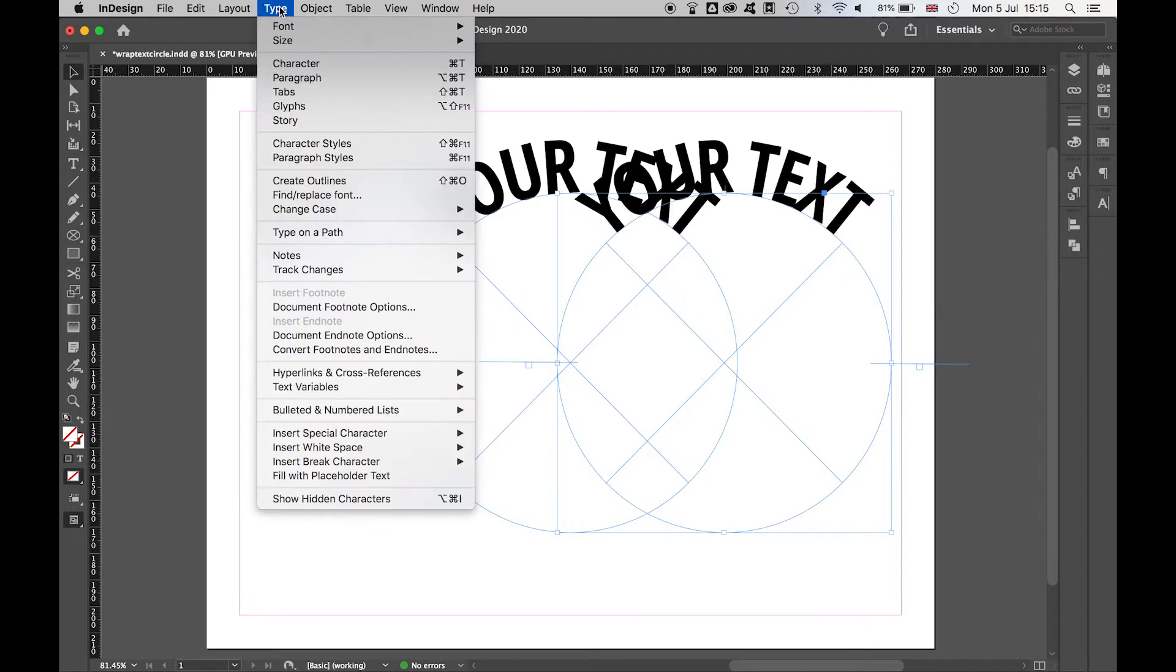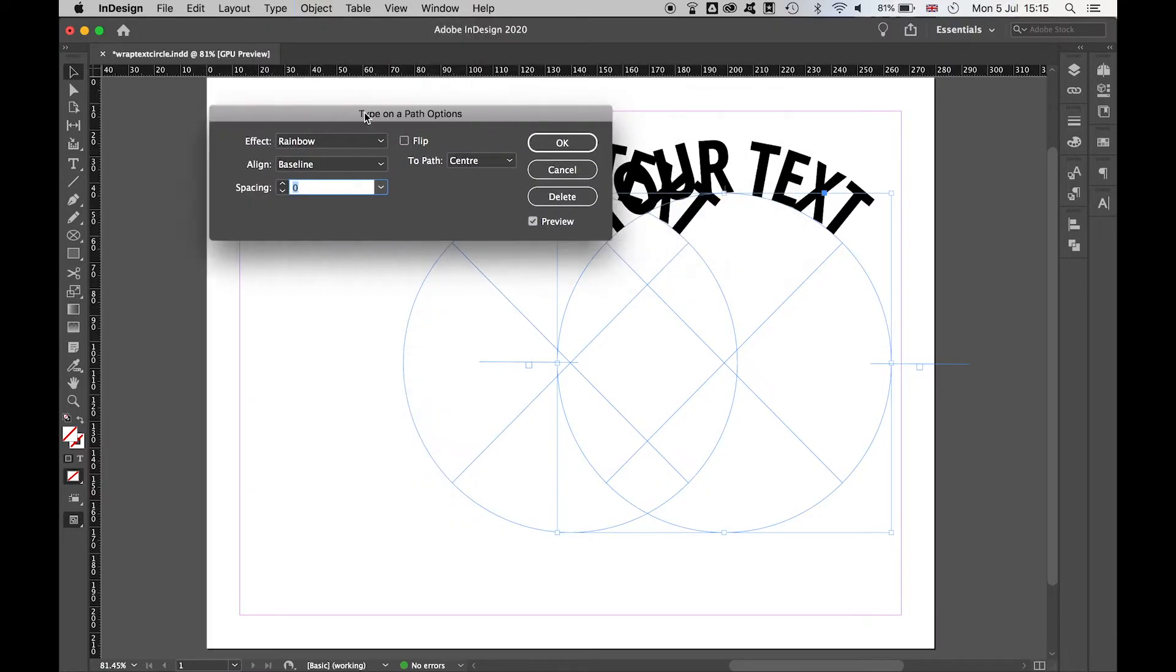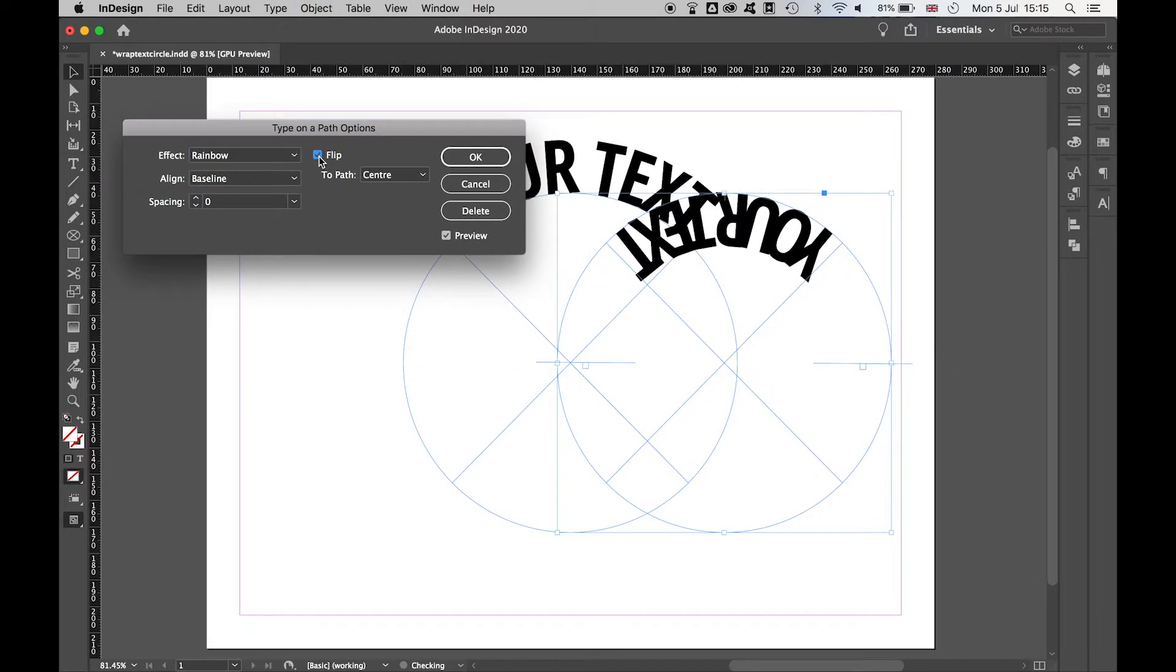Go to Type, Type on a Path, Options, and from there press Flip to bring the text inside.